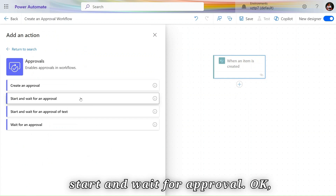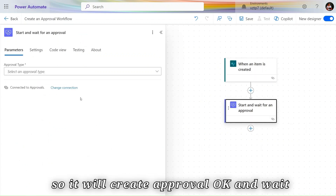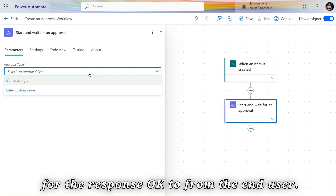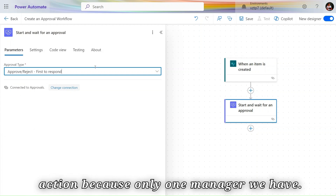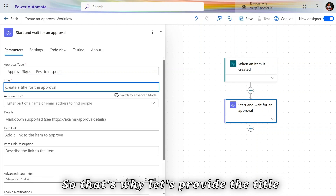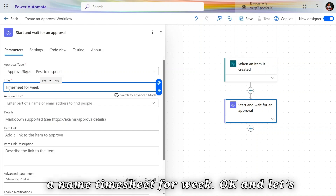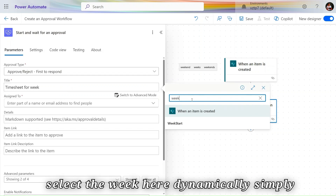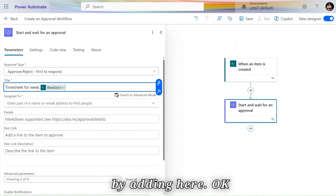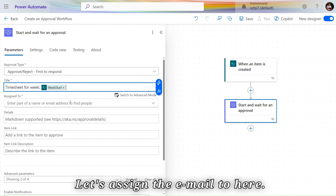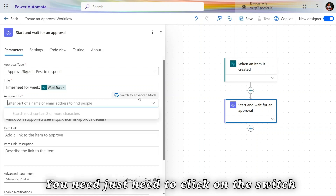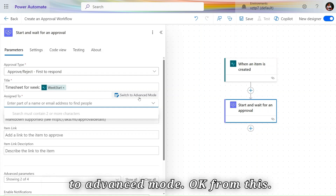Now we'll add the Approvals action — Start and Wait for Approval. This action will create an approval and wait for the response from the end user. Since we only have one manager, we'll use 'First to Respond.' Provide the title for the approval — I'll give it the name 'Timesheet for Week' and then dynamically select the week value using dynamic content.